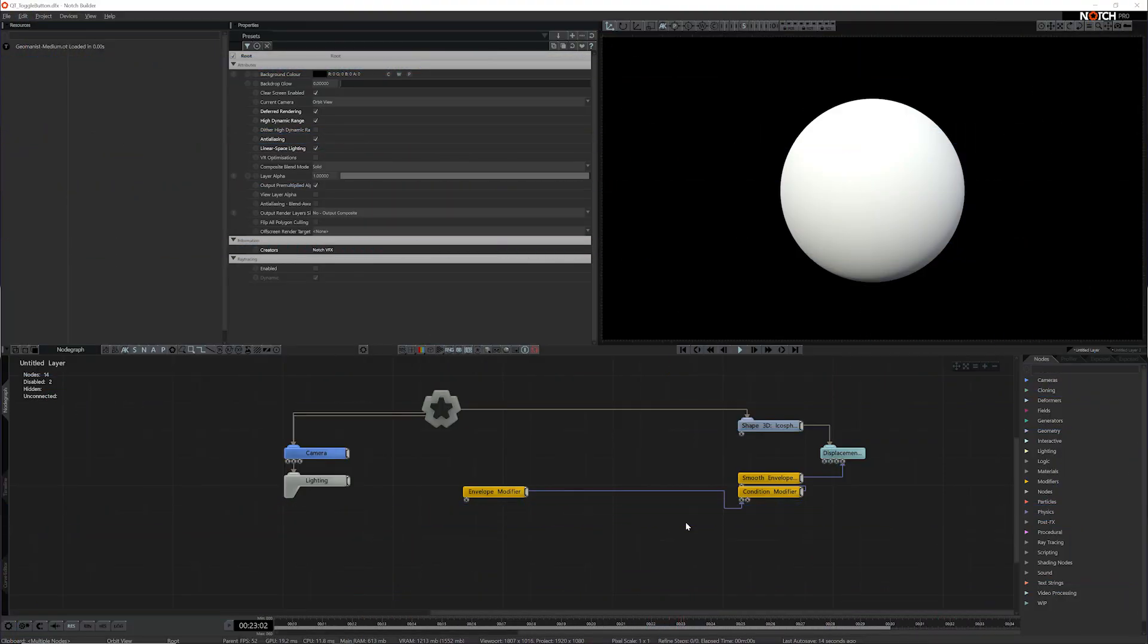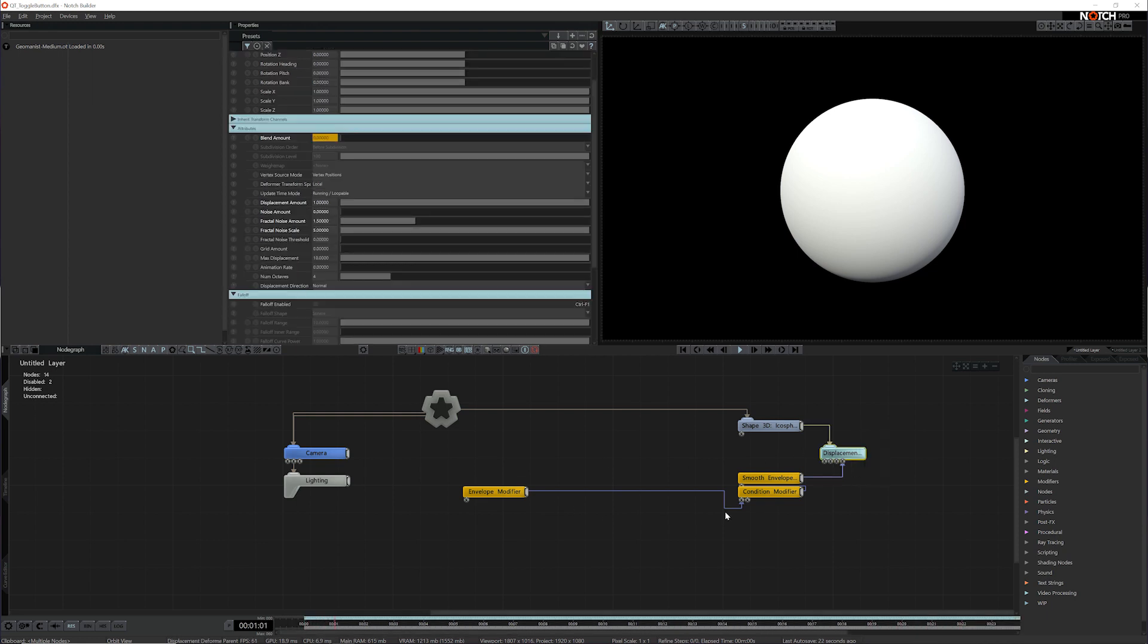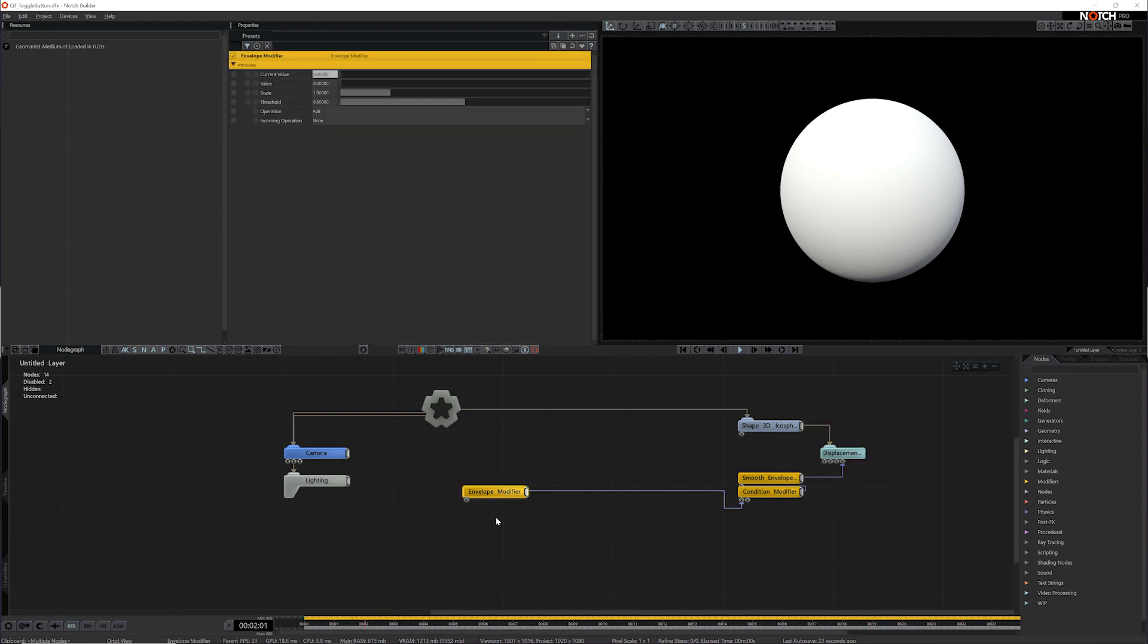As you work with modifiers, you may encounter a case where you need to trigger some sort of effect every time a particular value changes. Like in this scene here, I want to trigger this displacement deformer every time this envelope modifier changes.